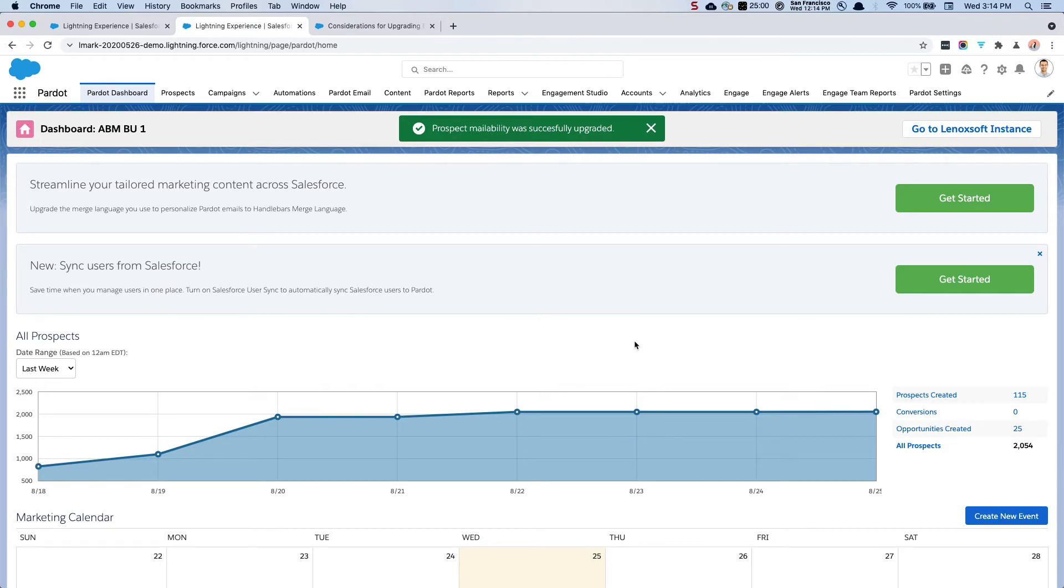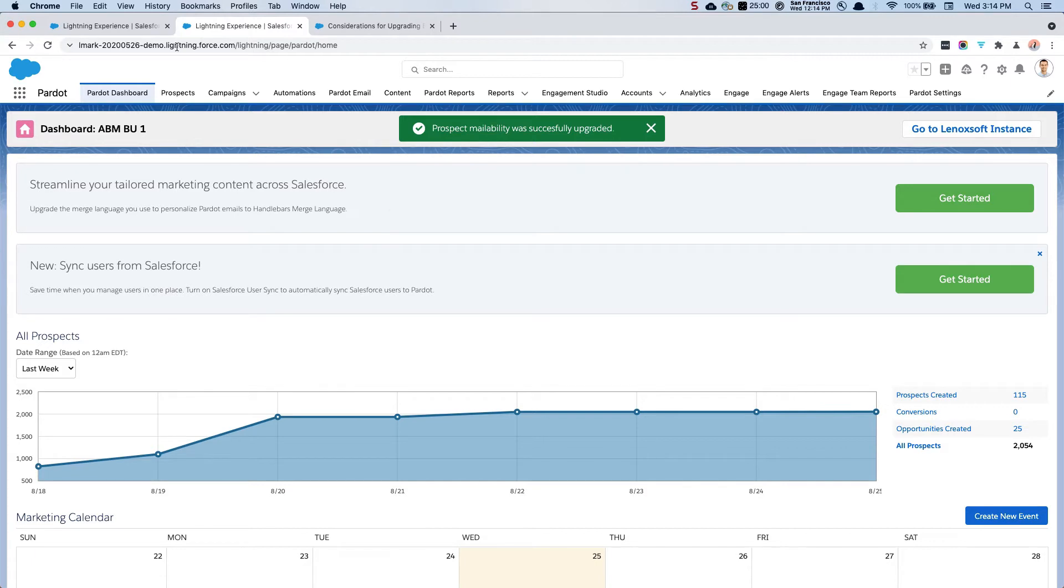There's a bunch of content out there right now about prospect mailability. I just wrote a blog post about some of the things that you might consider doing to your prospect database after you upgrade. Now we're successfully upgraded. Okay that was easy.